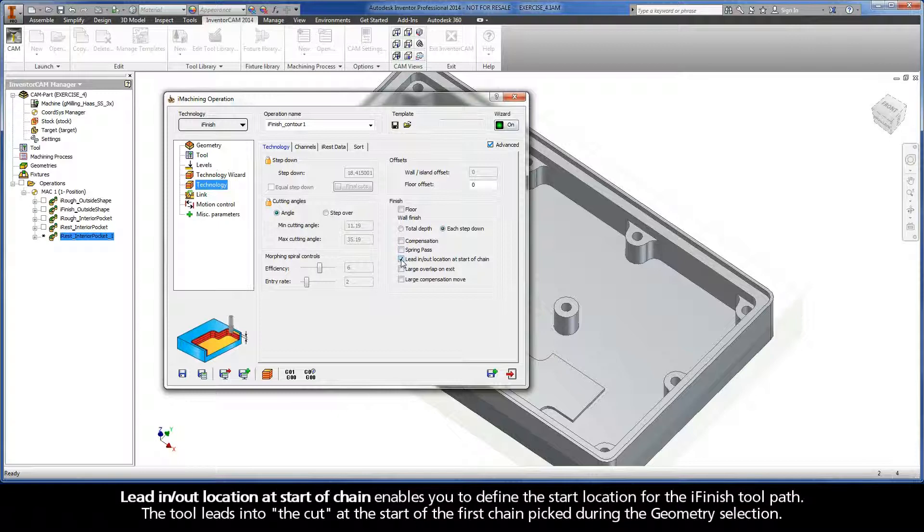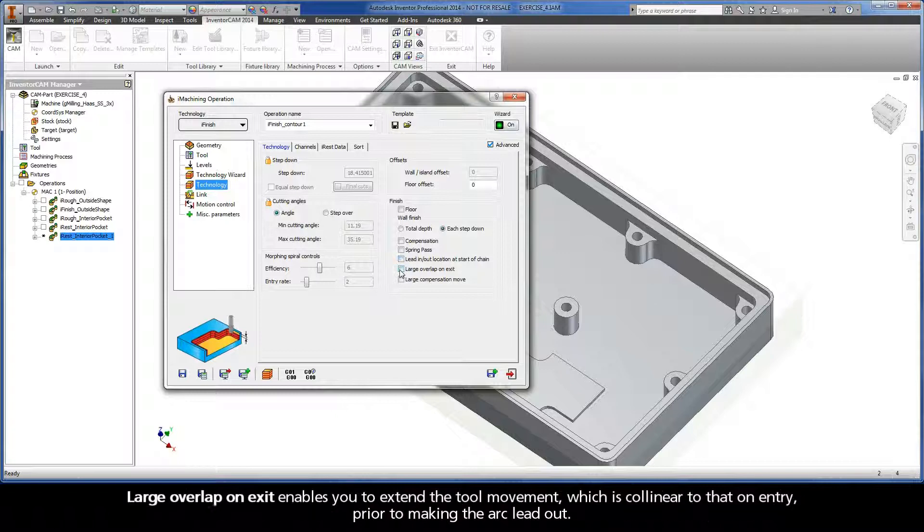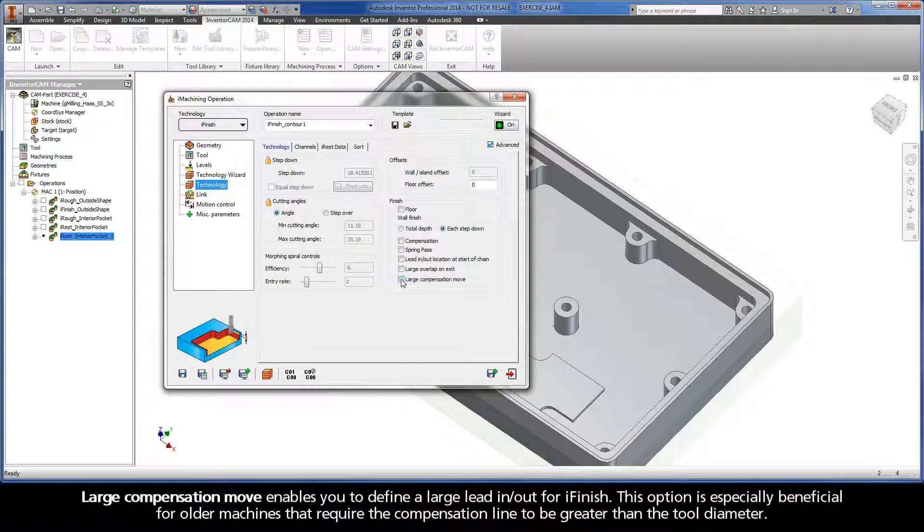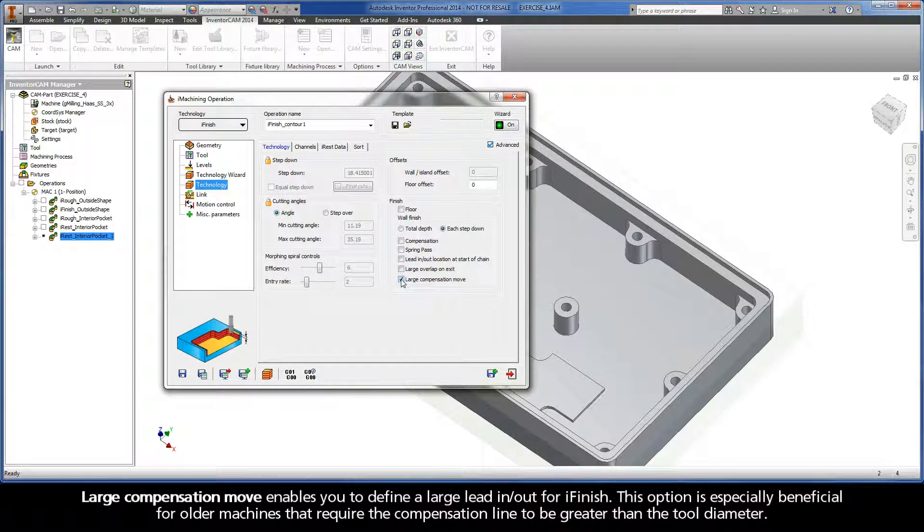Lead in lead out location at start of chain enables you to define the start location for the iFinish toolpath. The tool leads into the cut at the start of the first chain picked during the geometry selection. Large overlap on exit enables you to extend the tool movement, which is co-linear to that on entry prior to making the arc lead out. Large compensation move enables you to define a large lead in lead out for iFinish. This option is especially beneficial for older machines that require the compensation line to be greater than the tool diameter.